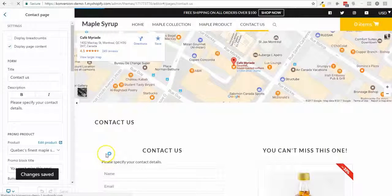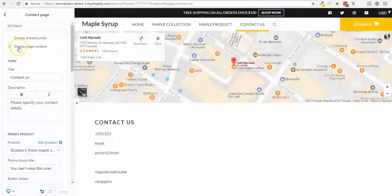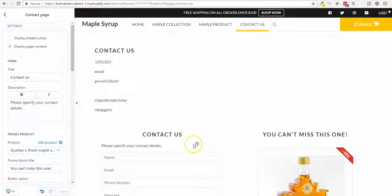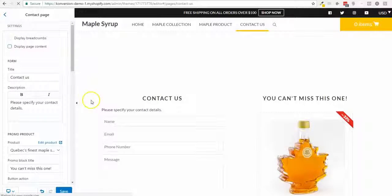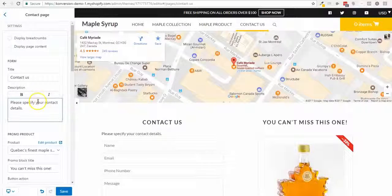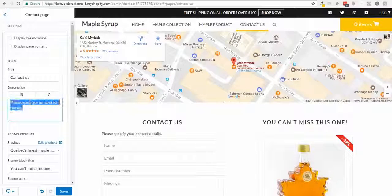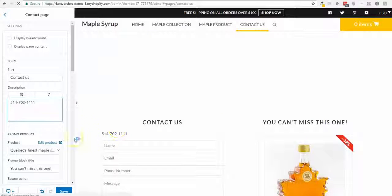I could also disable the default contact form content and instead show just the phone number and other contact details directly on the page.